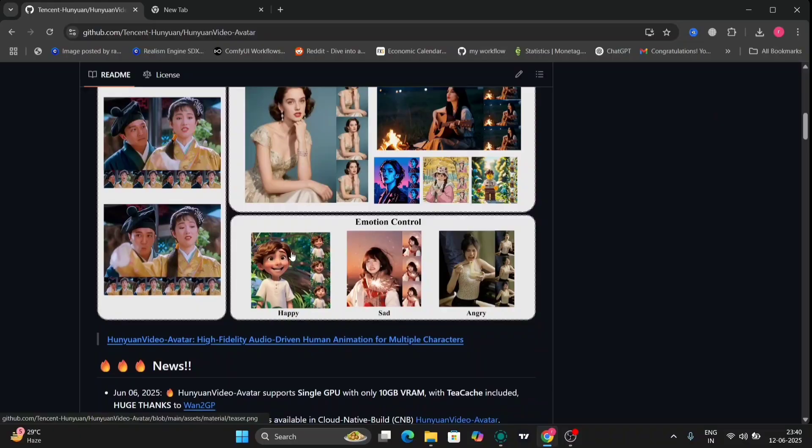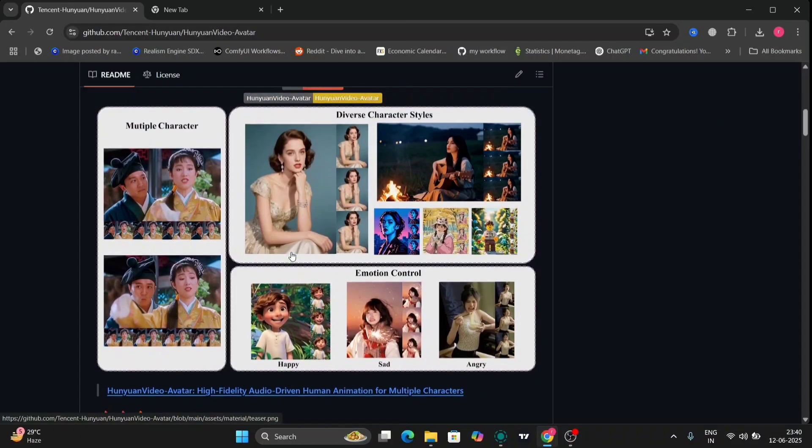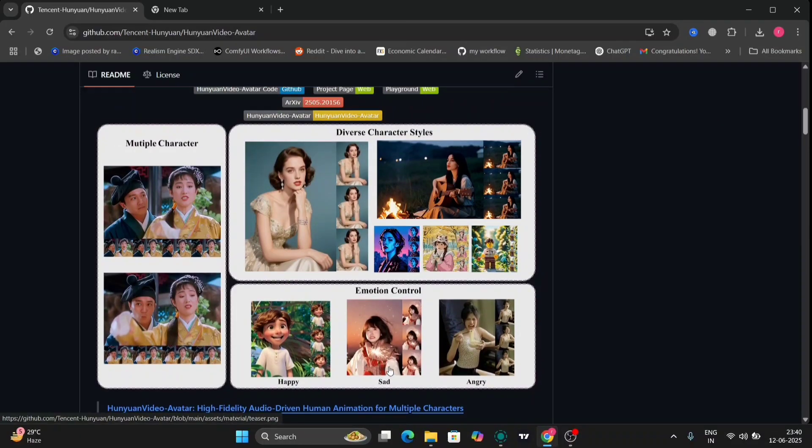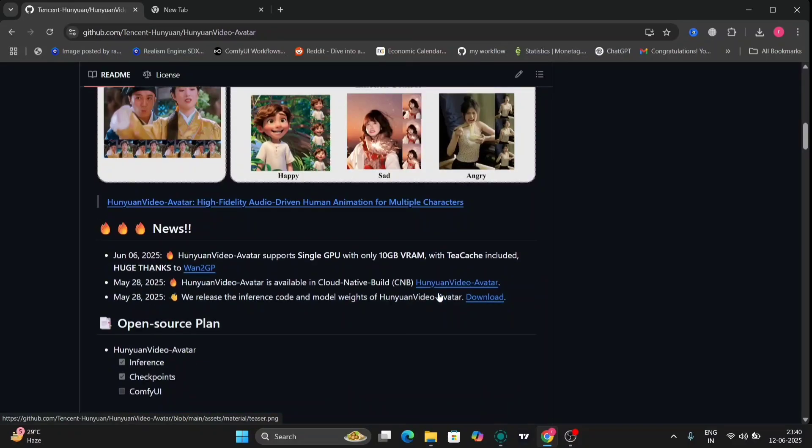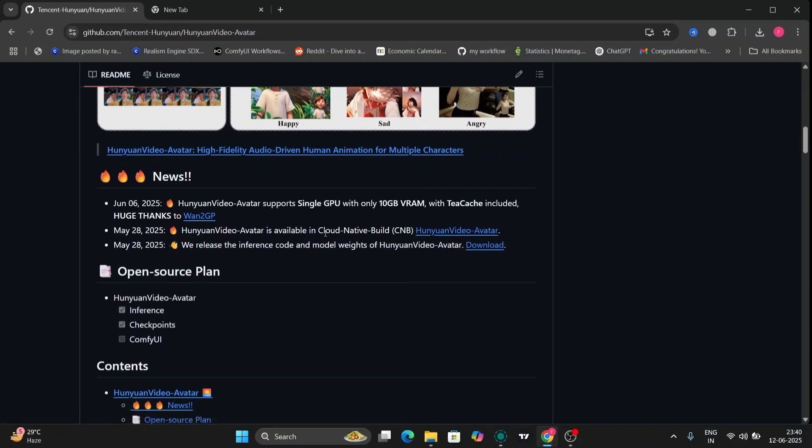So now let's continue. You can see this is the GitHub page of the Hanwhal avatar and these are a few things you can do: multiple characters, single character, angry, sad and everything.